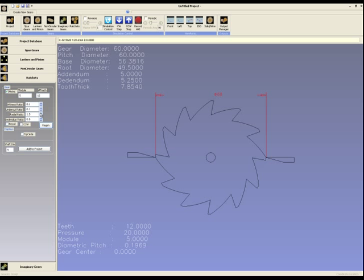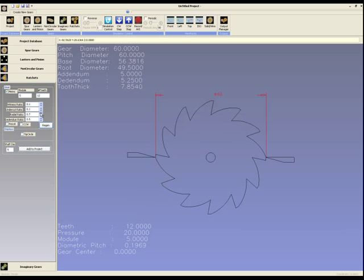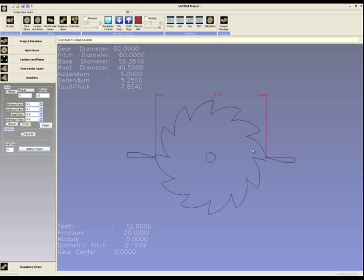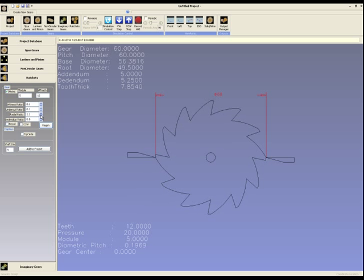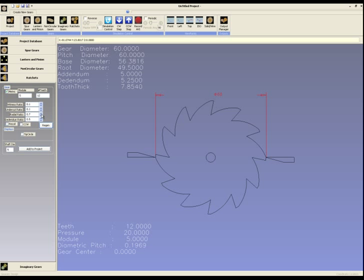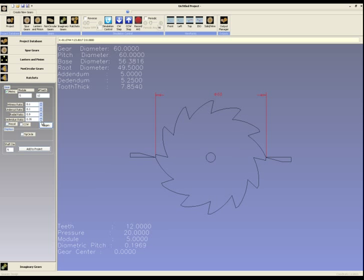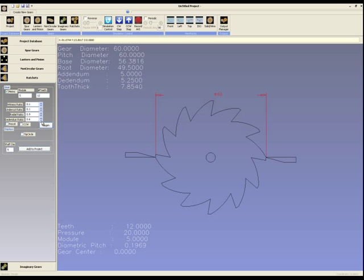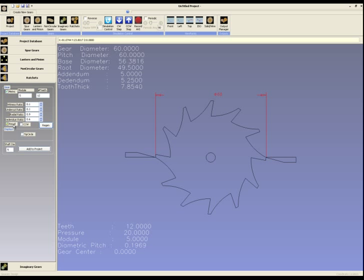The radial ratio will set how arced the tooth actually is and has some effect on the friction that various types of ratchet teeth are going to feel as they move around. The didendum ratio simply sets the depth of the ratchet. By checking the recoil box you'll switch from a ratchet to a recoil type of ramp.